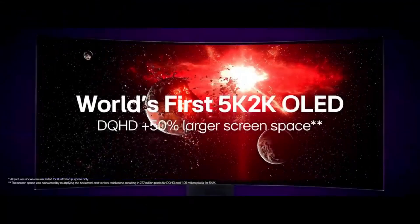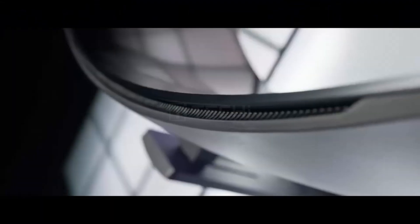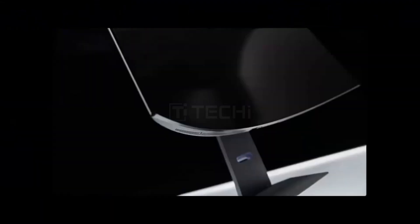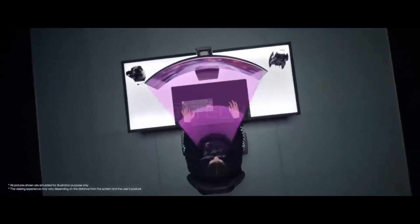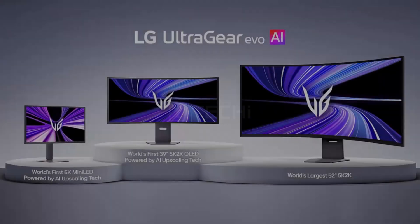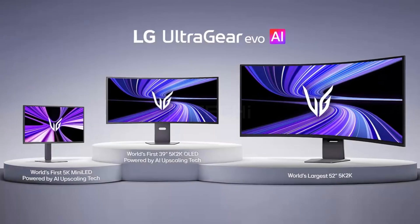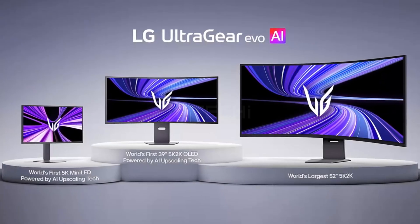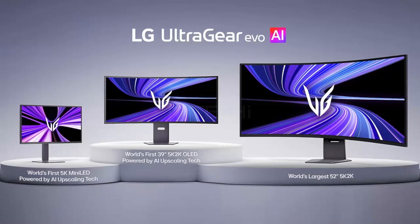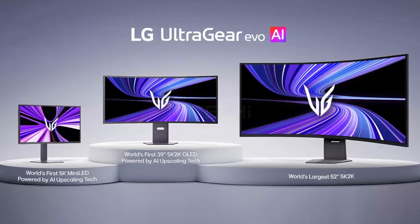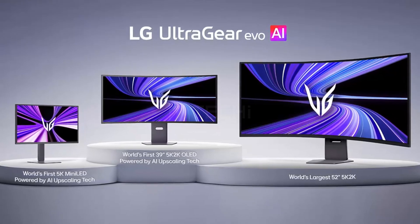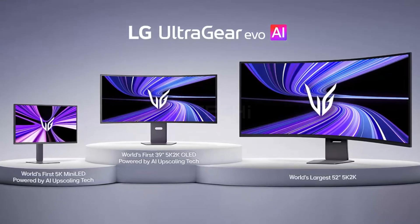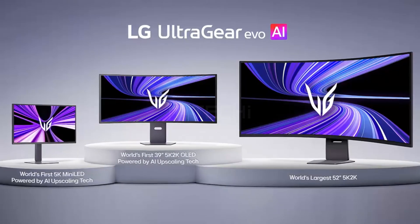At the center of this reveal is LG's industry-first 5K AI upscaling technology. This innovation allows gamers to enjoy high-quality visuals without needing to upgrade their GPUs, a huge advantage during ongoing graphics card shortages.